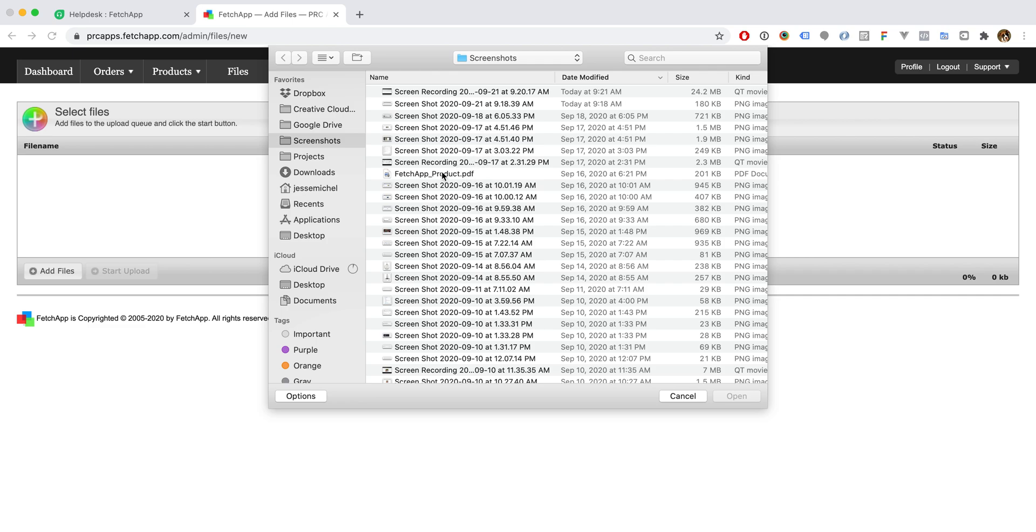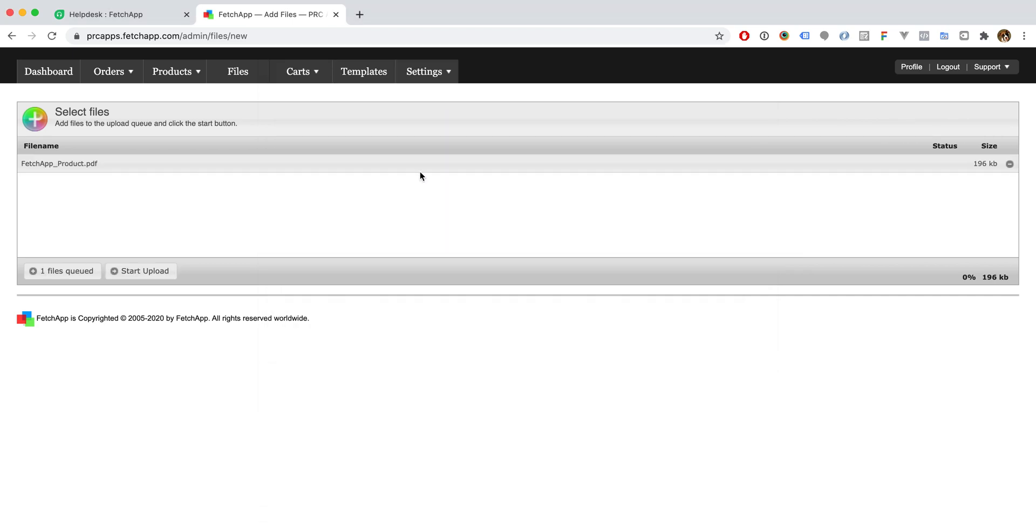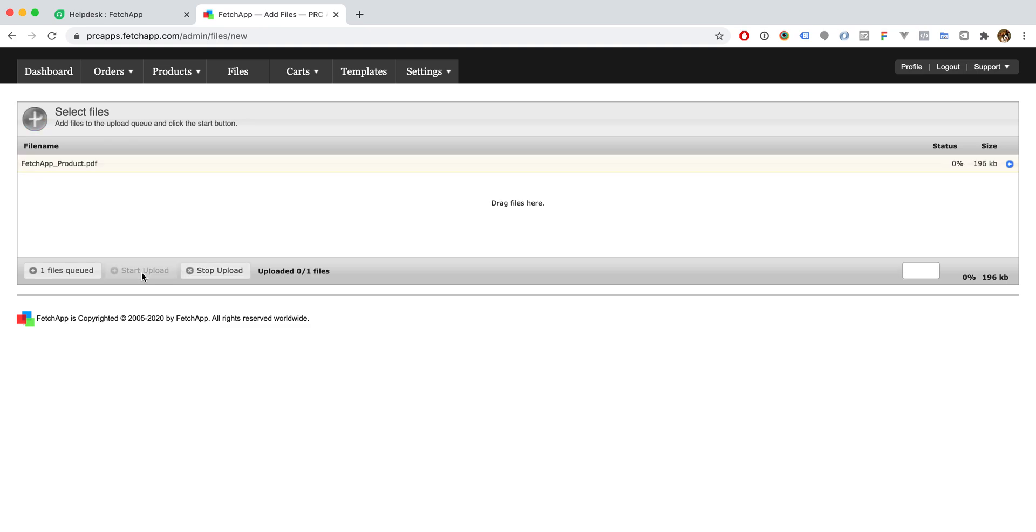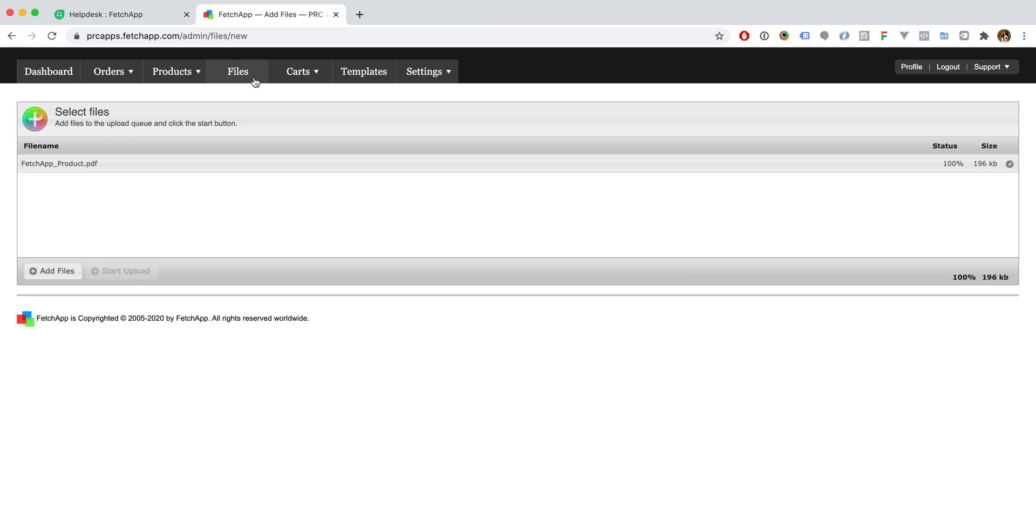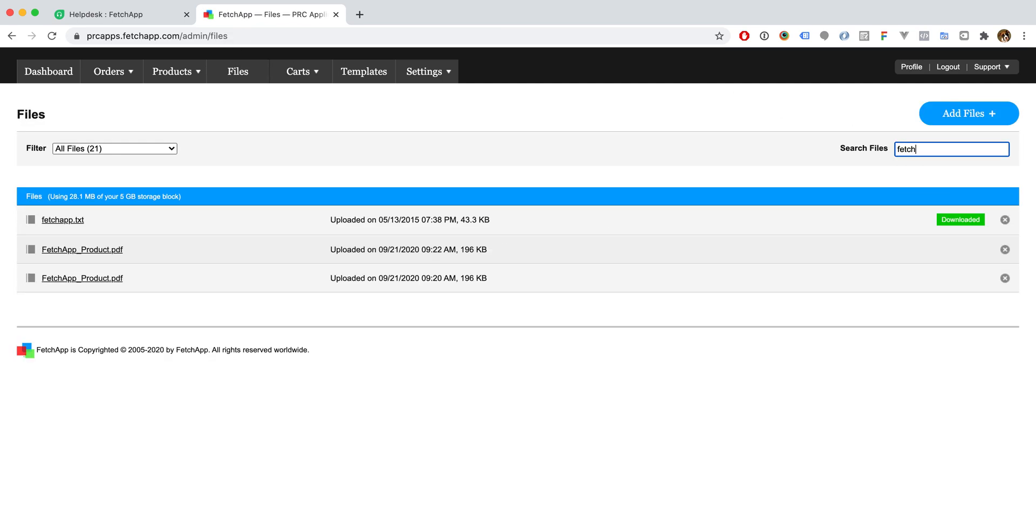We'll click this FetchApp product file, this PDF, and we will go ahead and start the upload. Once the upload is finished, that file will be in our file listing. There it is.